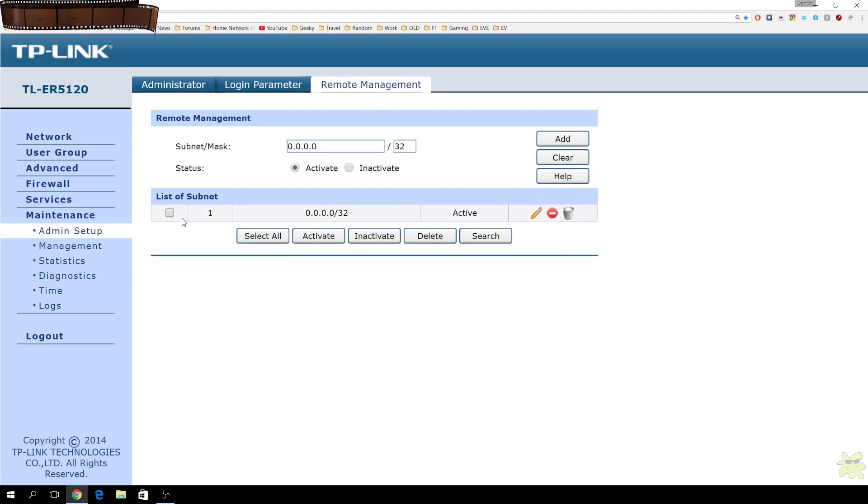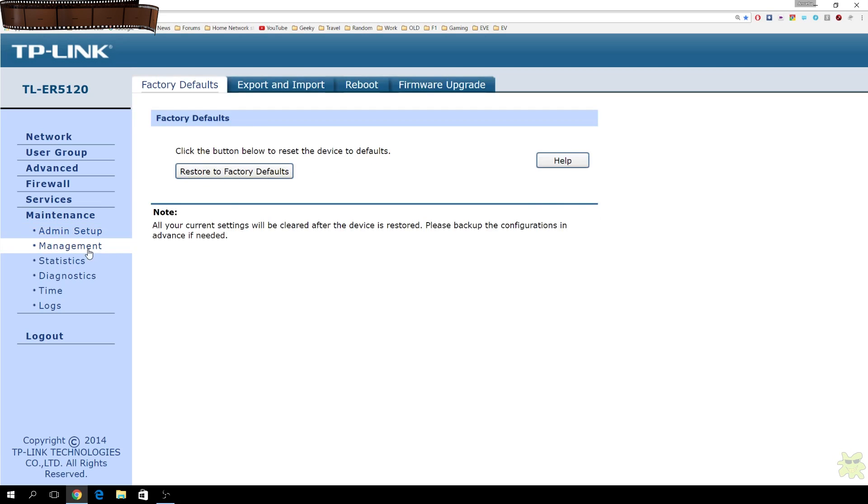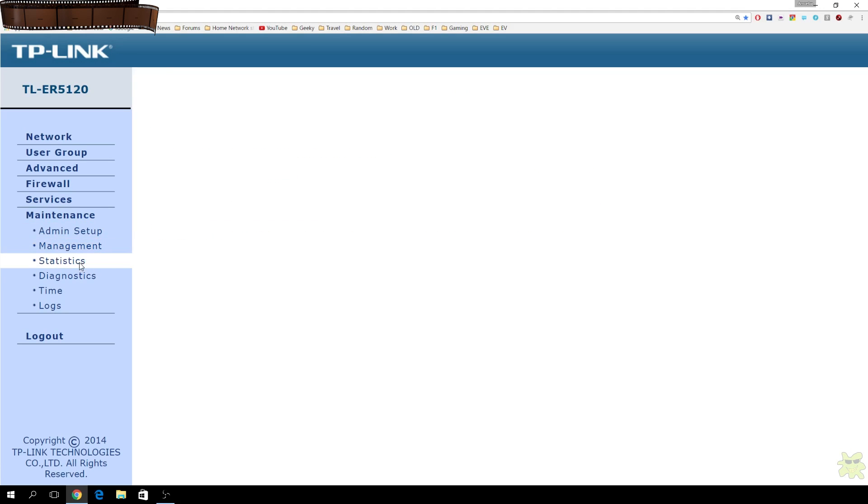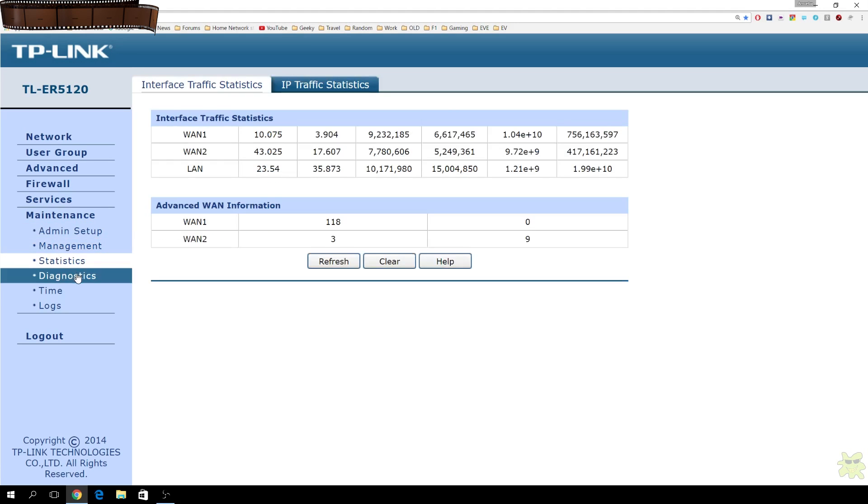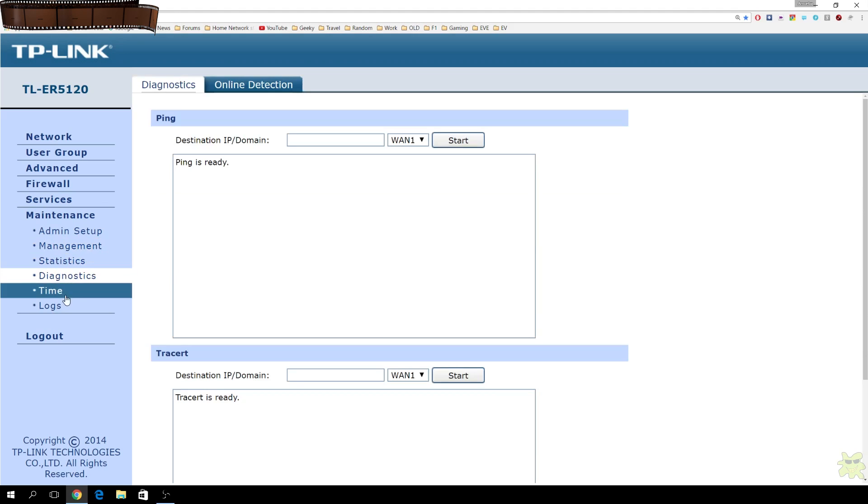Just a thing I wanted to touch on very quickly and importantly here. In order to open up access to the WAN side for the web interface, you need to put this setting into the remote management page. Otherwise, it won't work. It took me a while to find that out. It's not in the manual, so worth making a note of that.